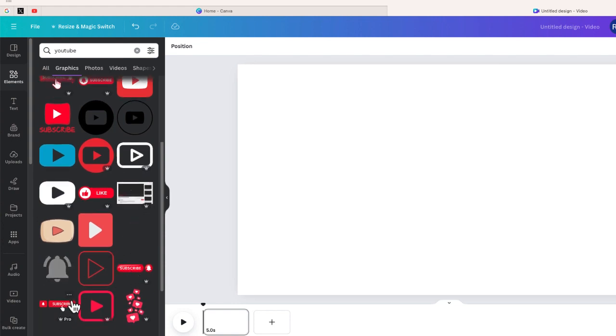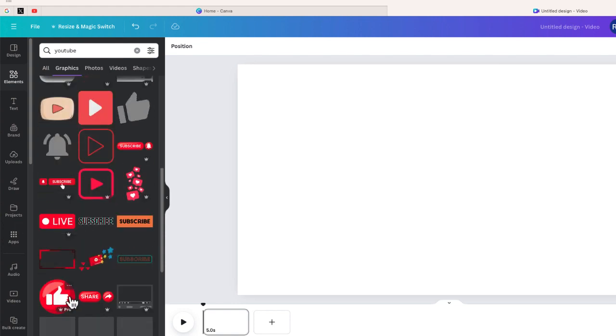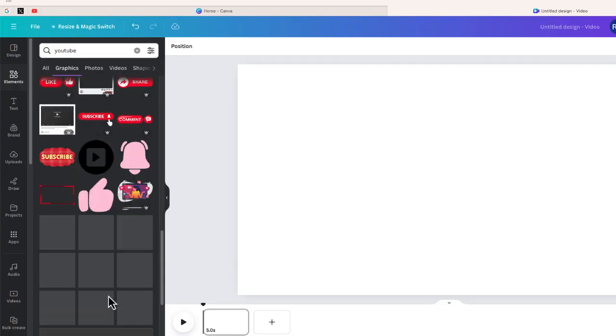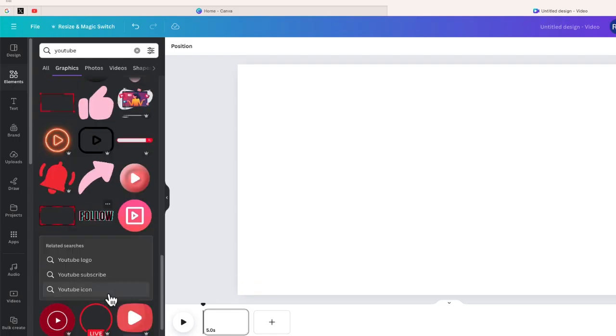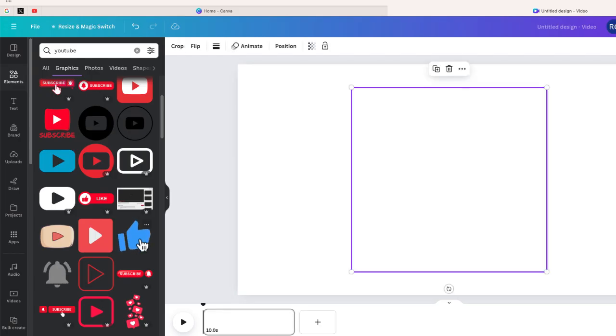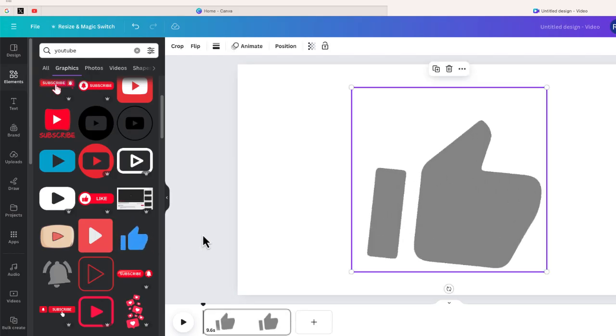If I scroll down, there's a lot of other animated graphics that you can use. How about this one, the like button? So what I'm going to do is just select that and that is just going to automatically be added to my canvas.